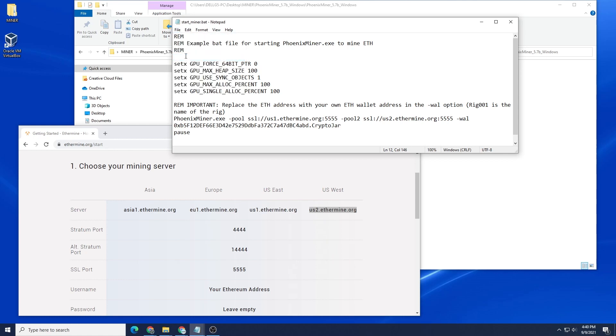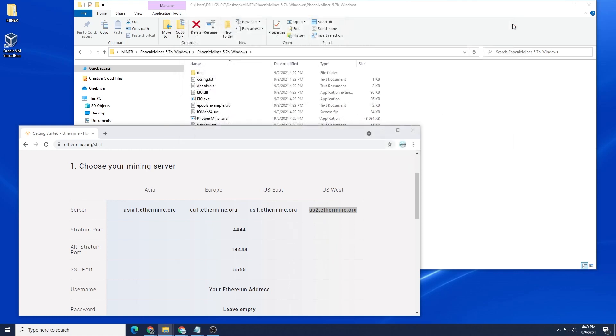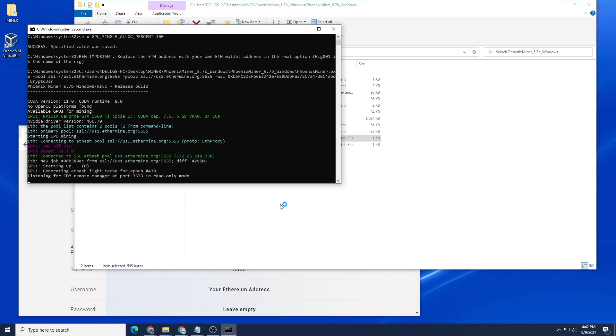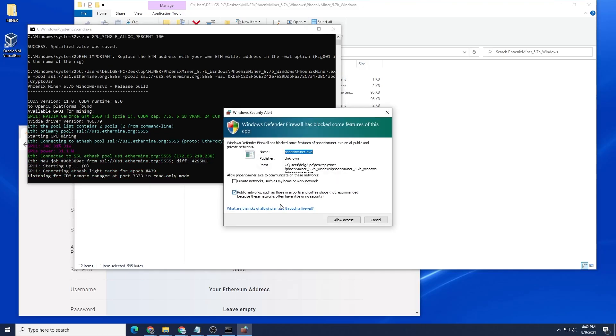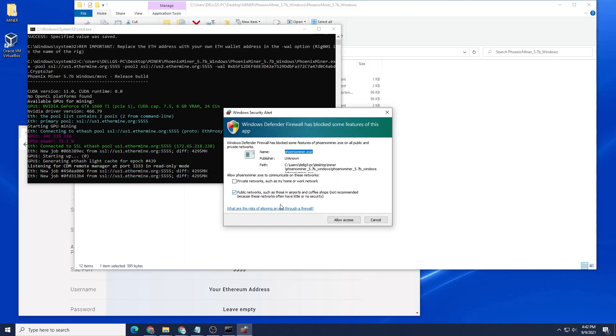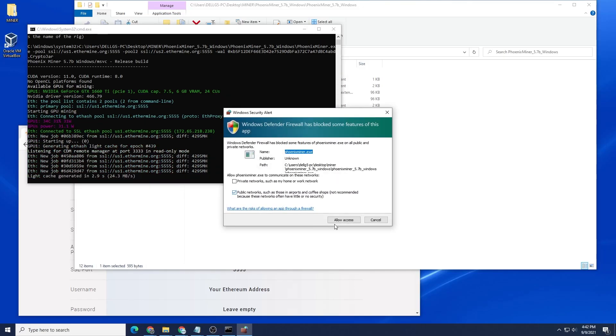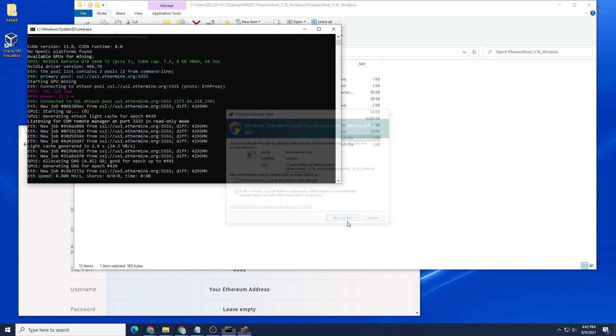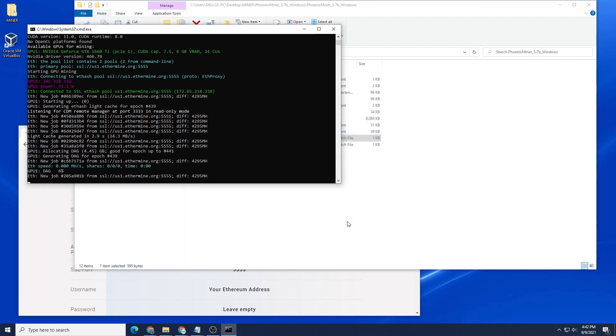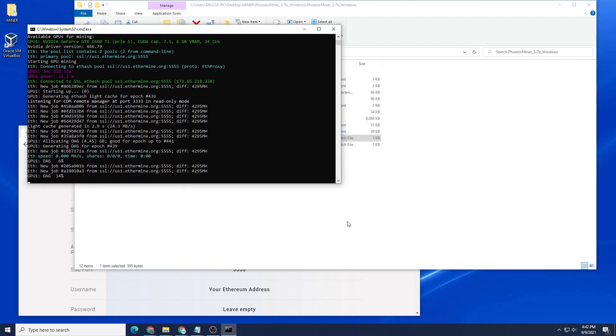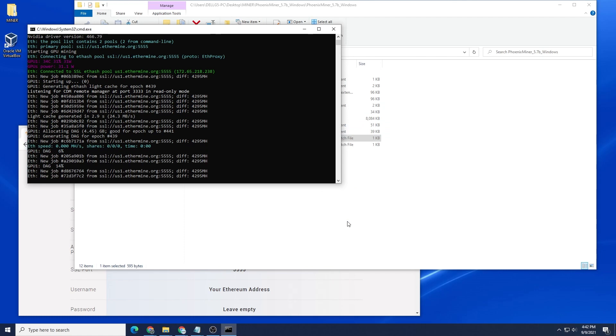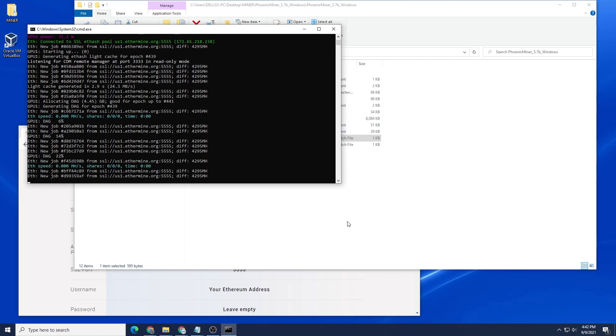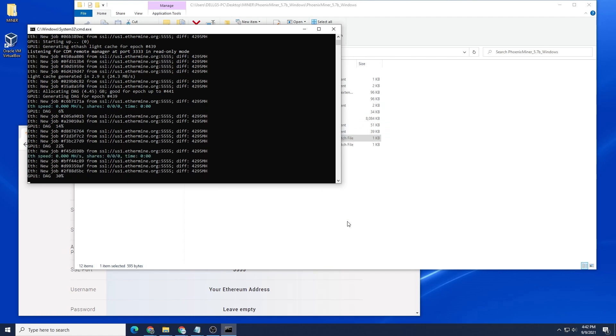We're pretty much good to go so I can close out of this and start my miner. I'm going to right-click on it and run as administrator. Say yes to the prompt and there we go. We're requesting access right now, we can say Allow Access and now we're mining.